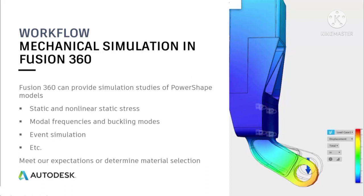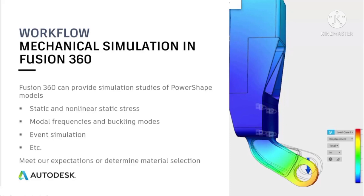Fusion 360 can provide simulation studies of your PowerShape design models, including static and non-linear static stress, determine modal frequencies and buckling modes, and event simulation and more. It can be used to determine if our part designs meet our expectations for strength and help us determine which materials we might want to choose when it comes to the manufacture of our parts.